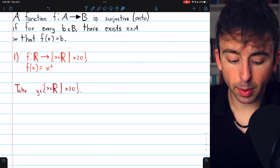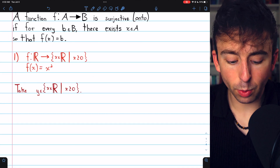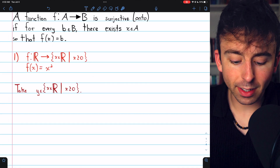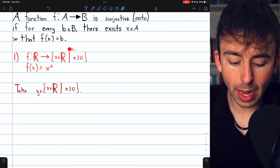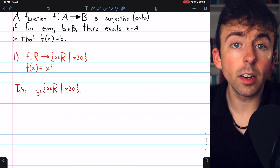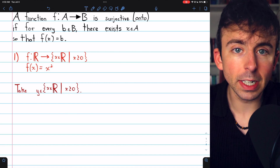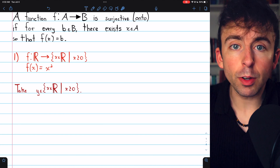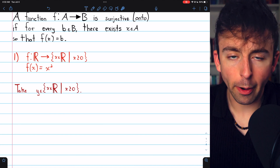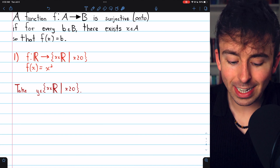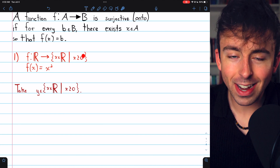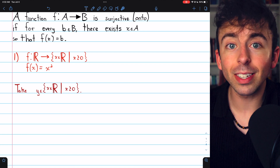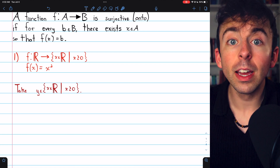Here's our first problem: f of x equals x squared. Its domain is the real numbers and its codomain is the non-negative reals. Not every real number gets hit by x squared, but certainly all the non-negative real numbers do, so this is a surjective function.